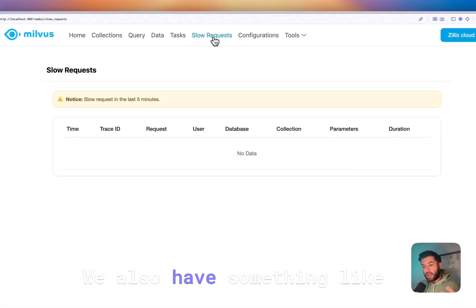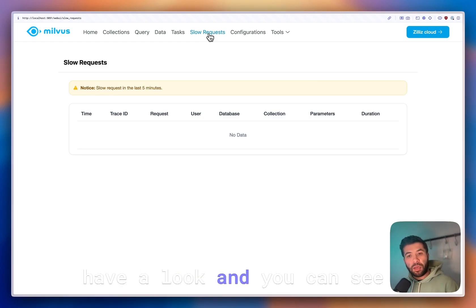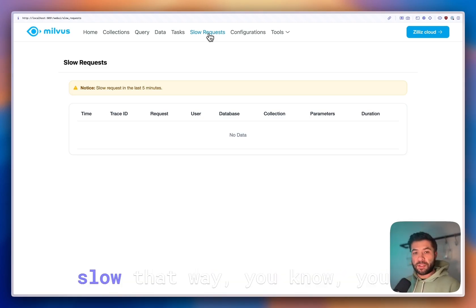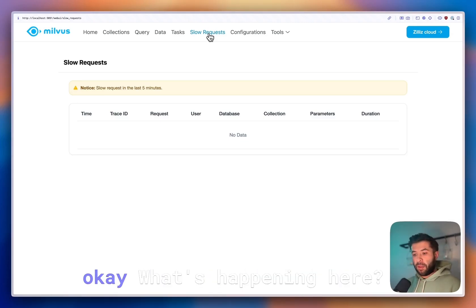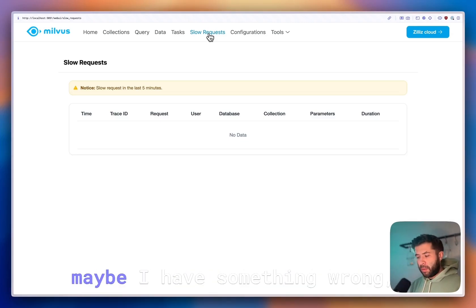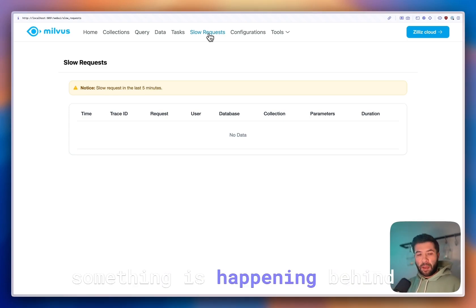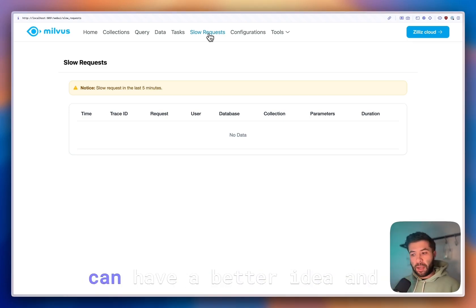You also have something like slow requests so you can have a look. You can see the requests that have been defined and called slow. That way you might have an idea of what's happening here. Maybe I have something wrong with my collection. Maybe something is happening behind the scene. That way you can have a better idea.